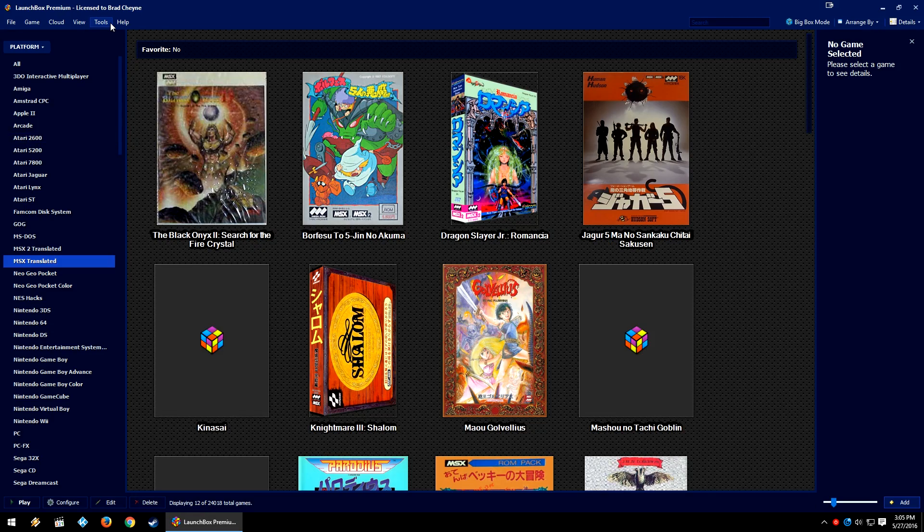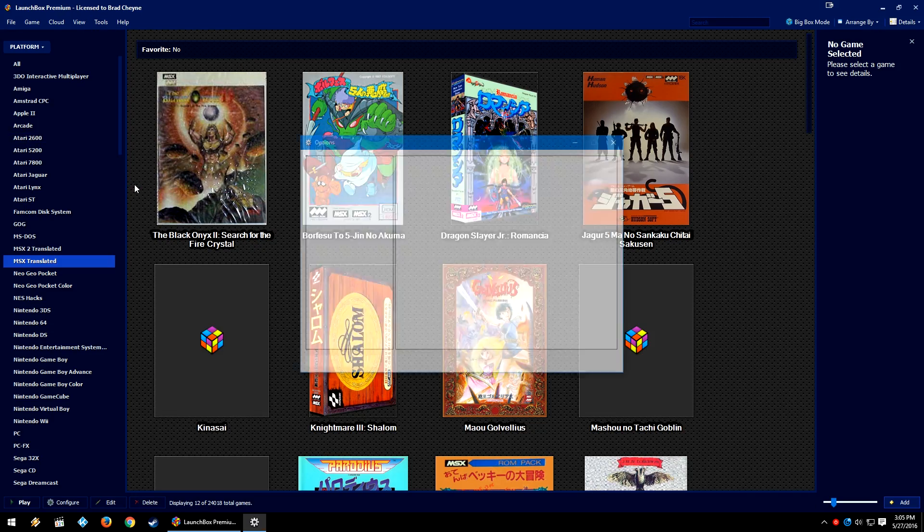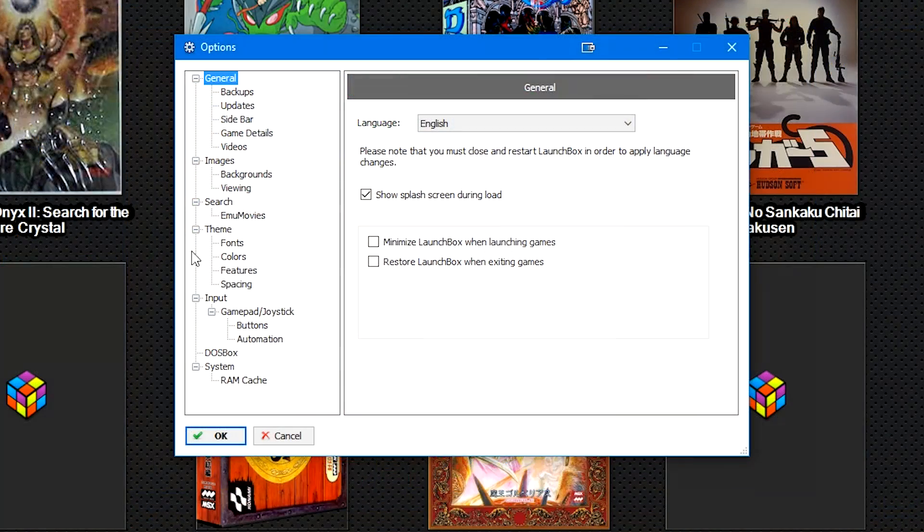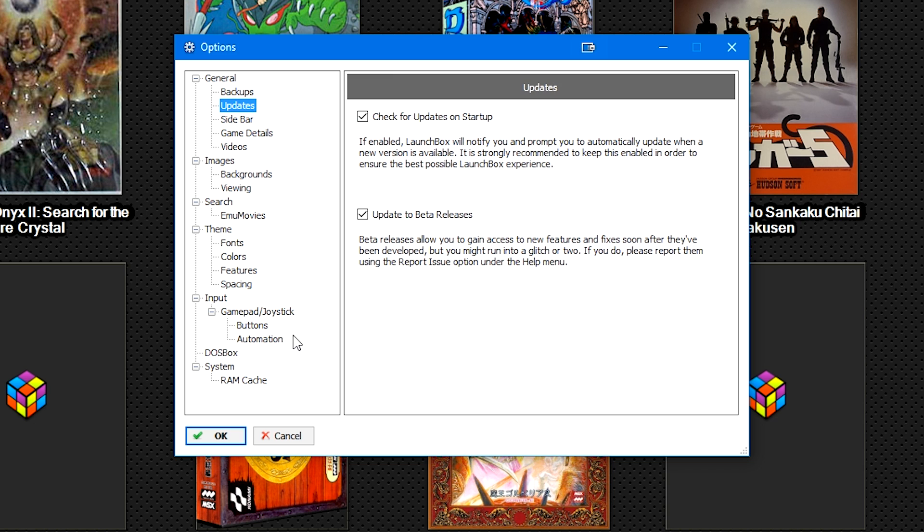So let's open LaunchBox. We'll go to Tools, Options. On the left, we're going to click the Updates menu.